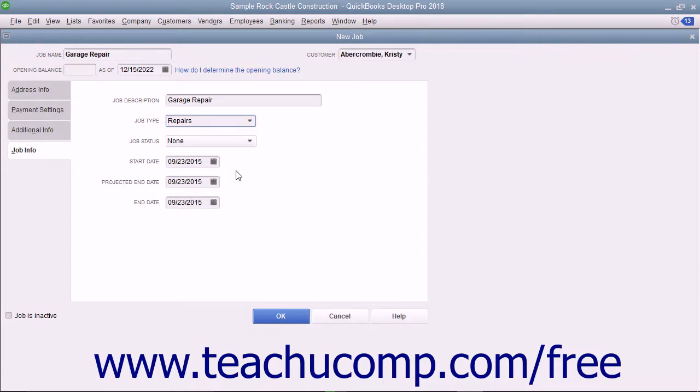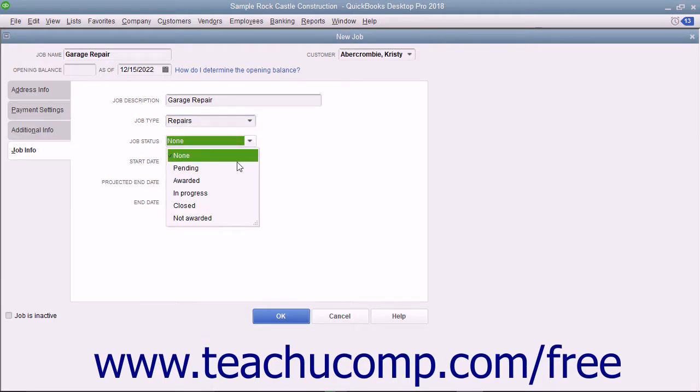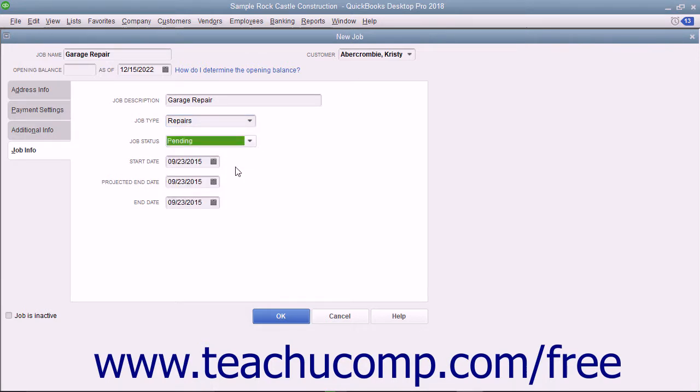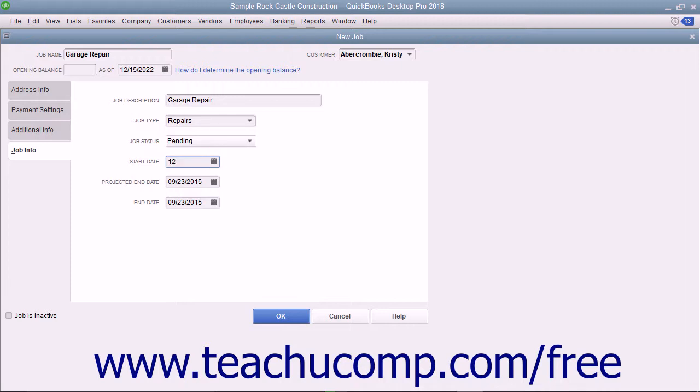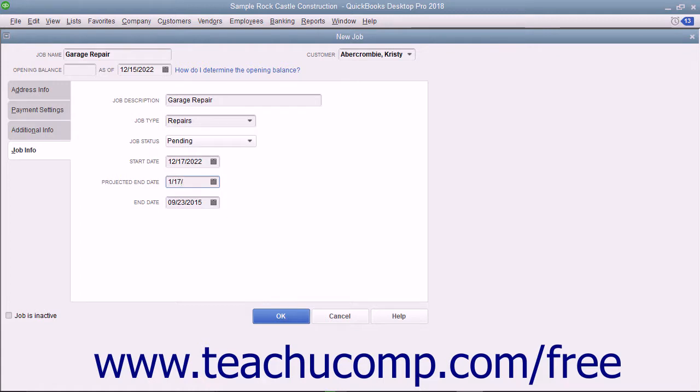Select the status of the job from the Job Status drop-down field. Be sure to update the value within this field as the project progresses. When the job starts, enter the start date into the start date field. Then enter the best estimate as to when the job will be completed into the projected end date field. When the project finally finishes, enter its actual end date into the end date field.